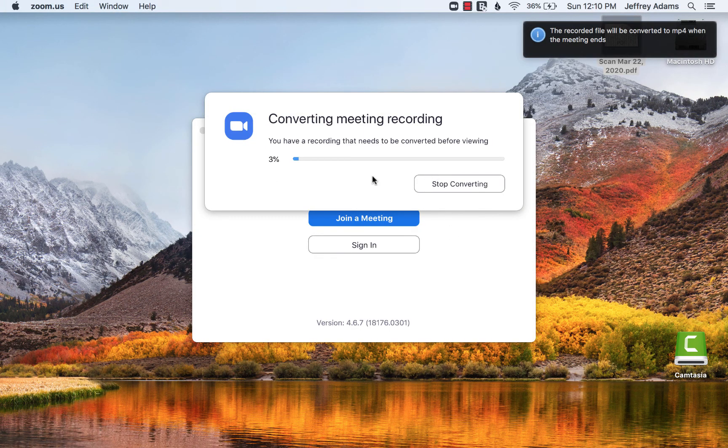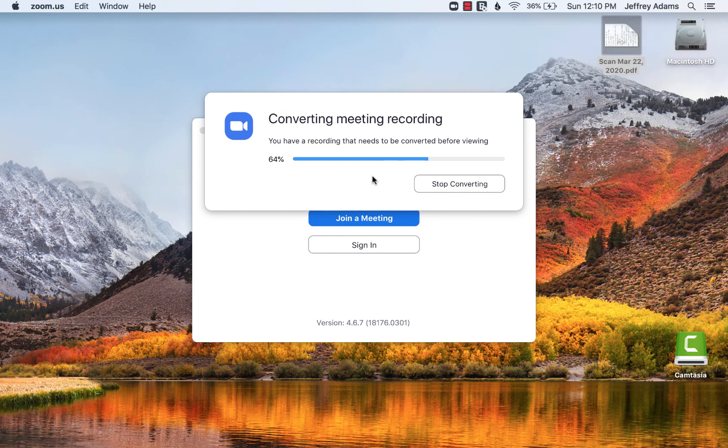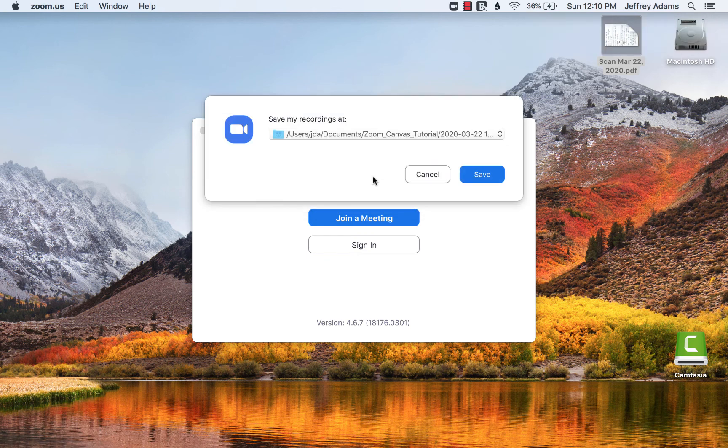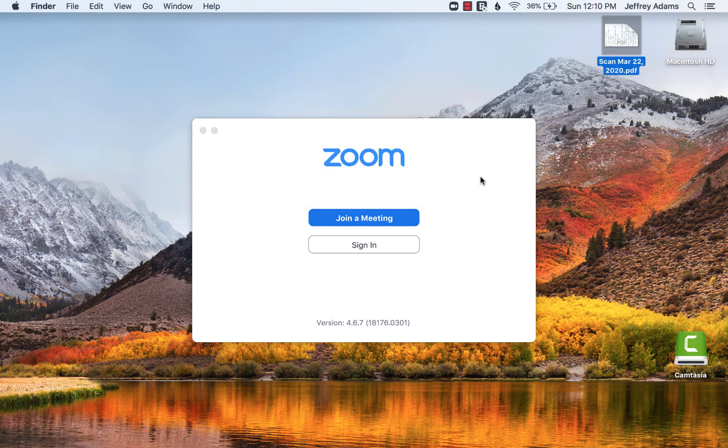Now there's another video that I've made which goes into a little bit more detail on using Zoom together with Canvas. So this is just a brief indication of how you would do that, and you can view the other video for more details.